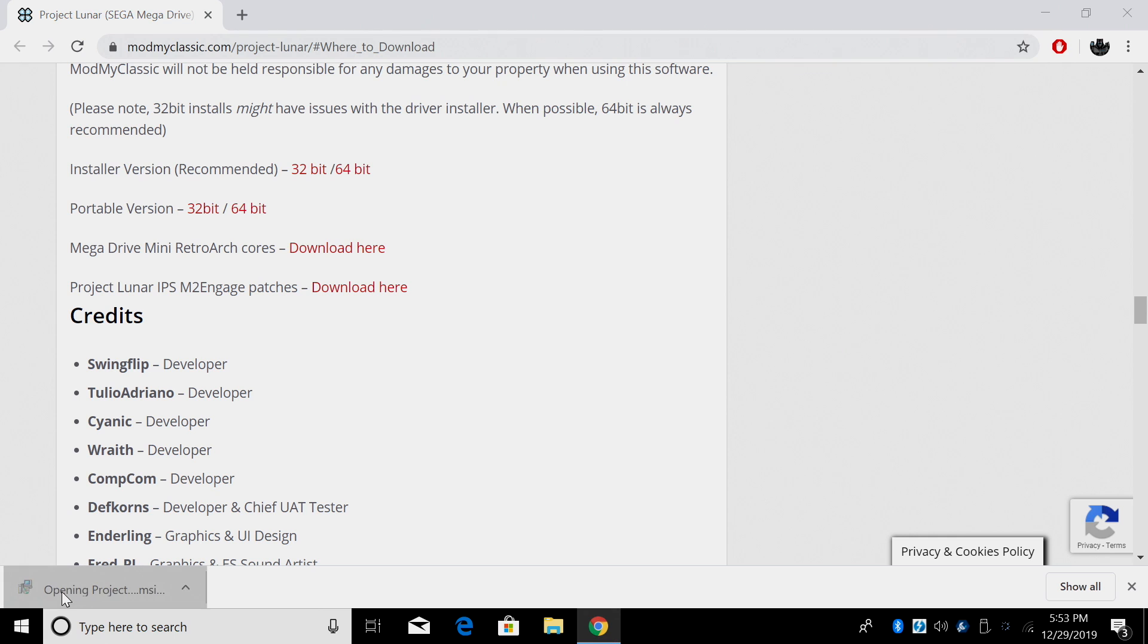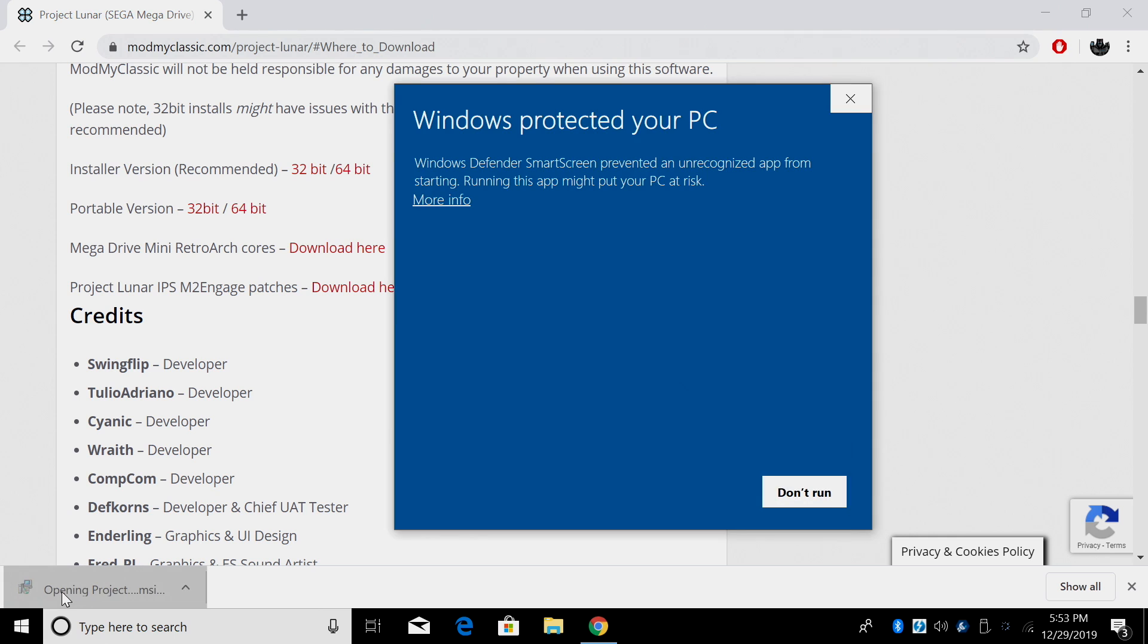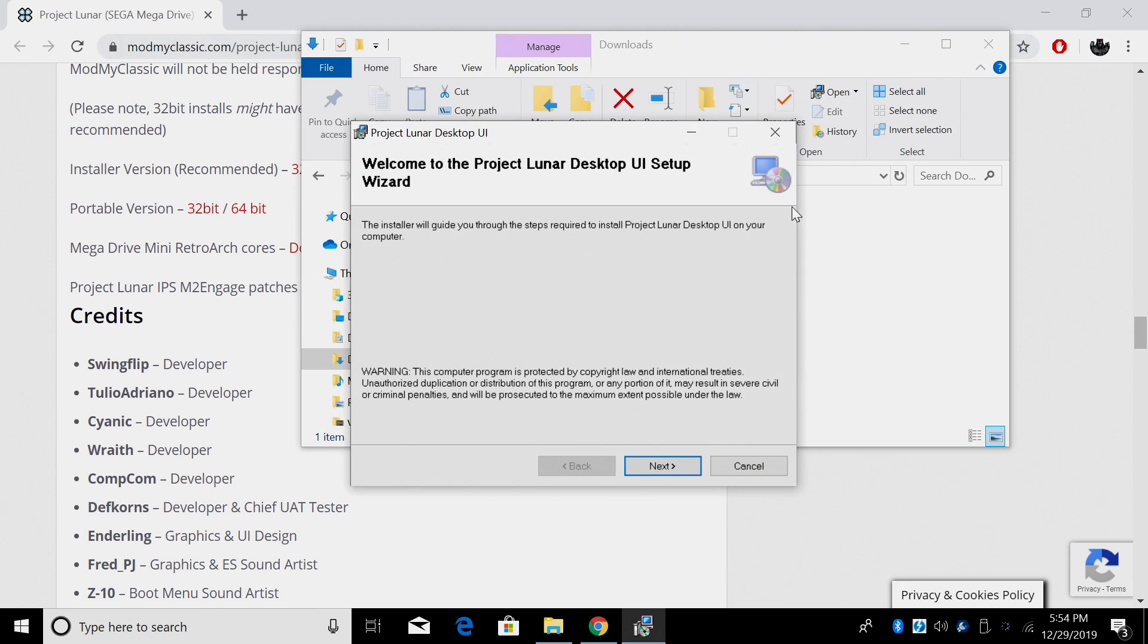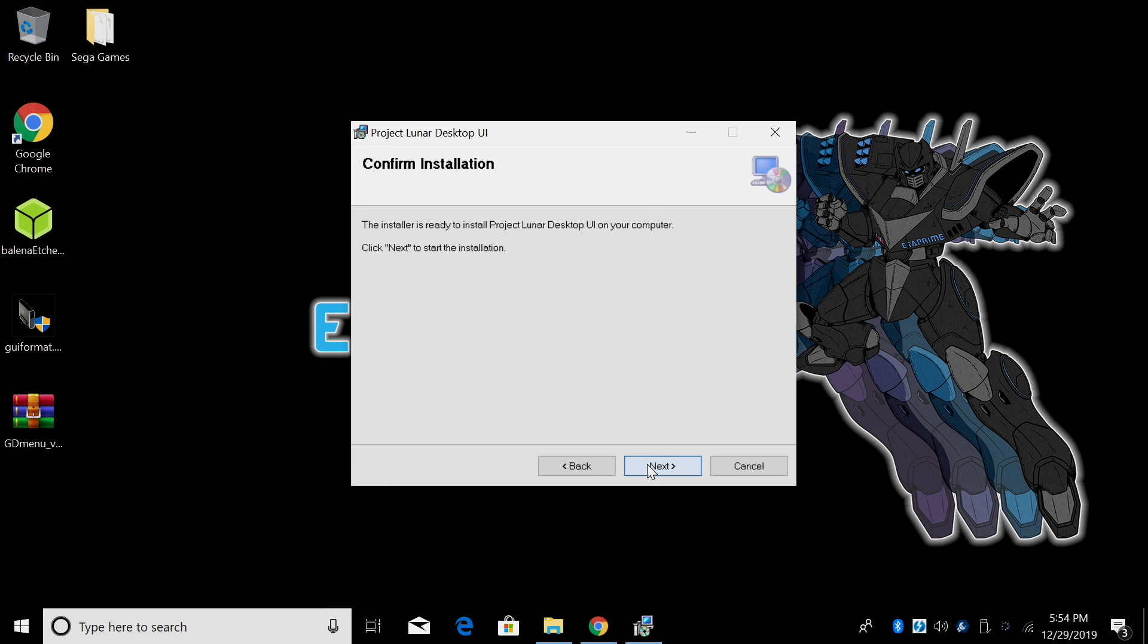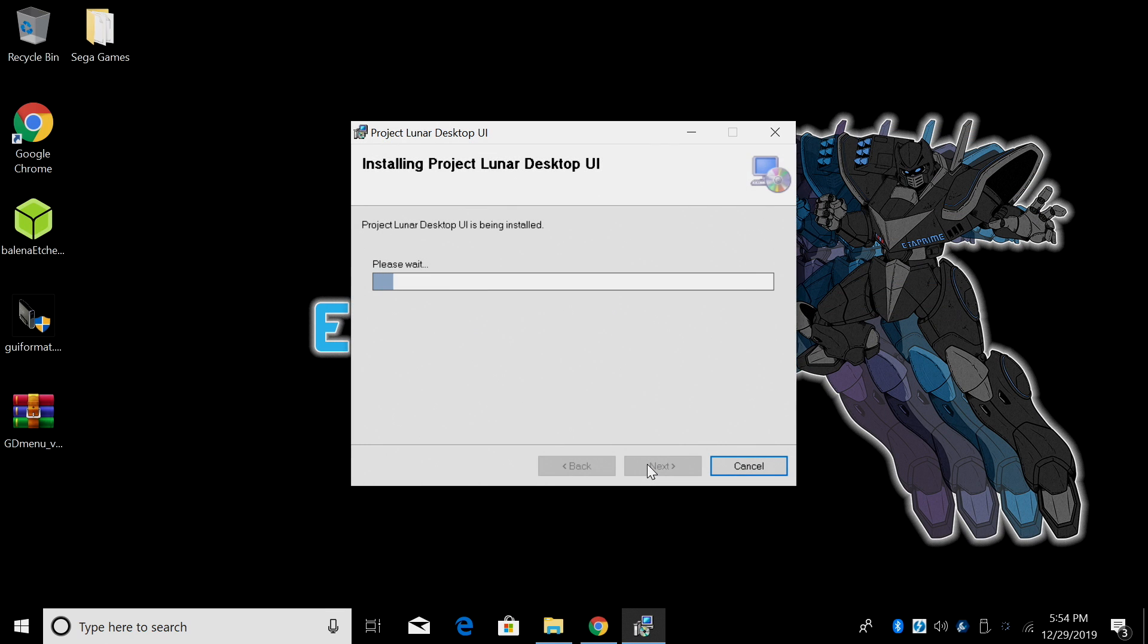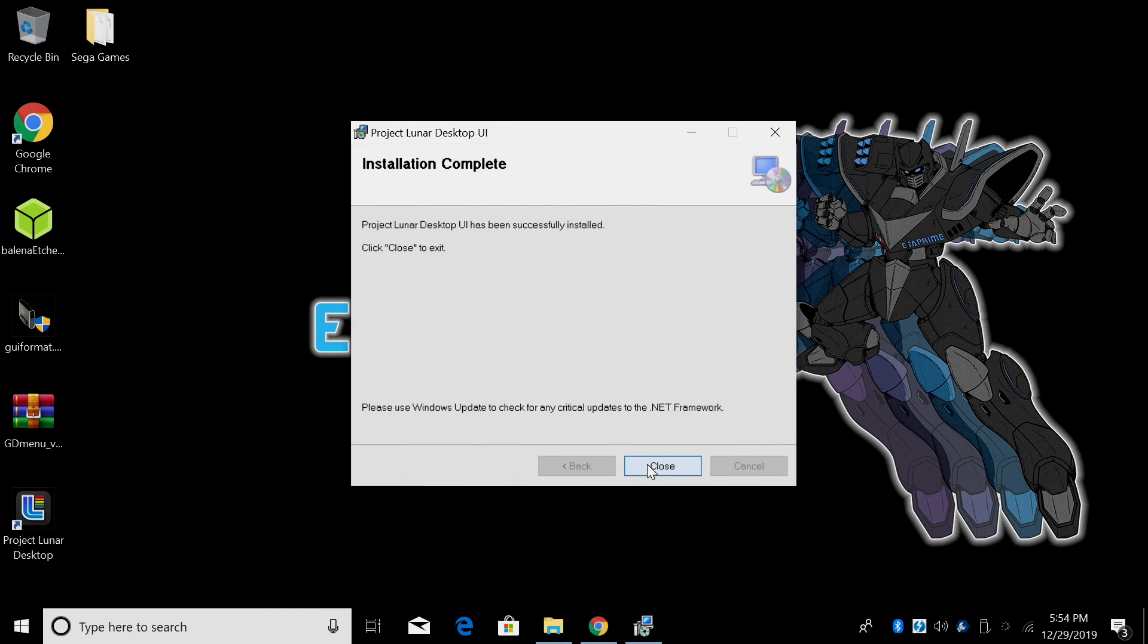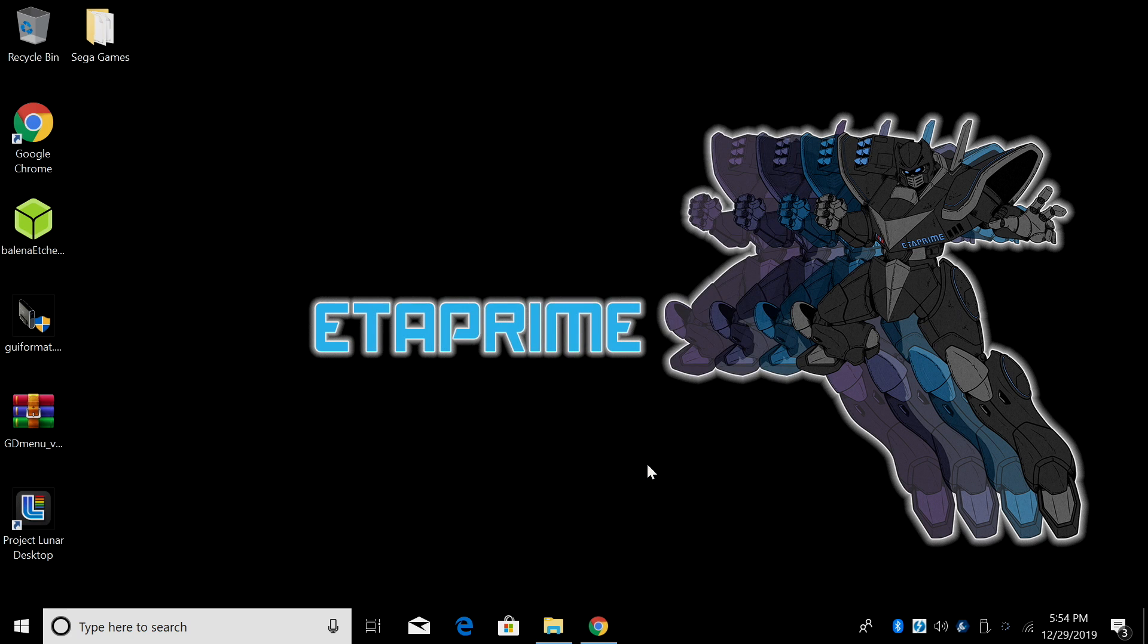So it's finished downloading. I'm just gonna click on it or it's in your download section. Windows protected your PC. I'm gonna click more info and I want to run this anyway. I'm just gonna click next. I want to install it in the default location.